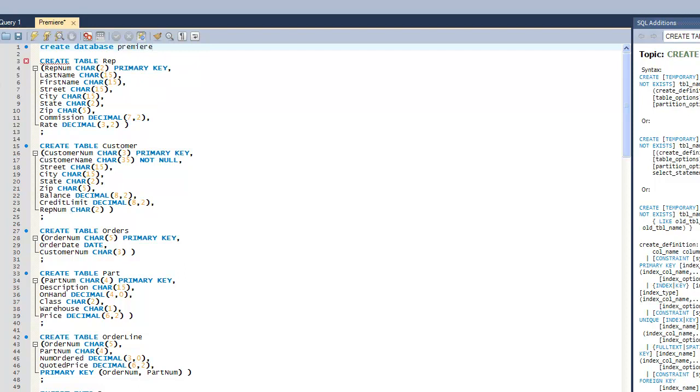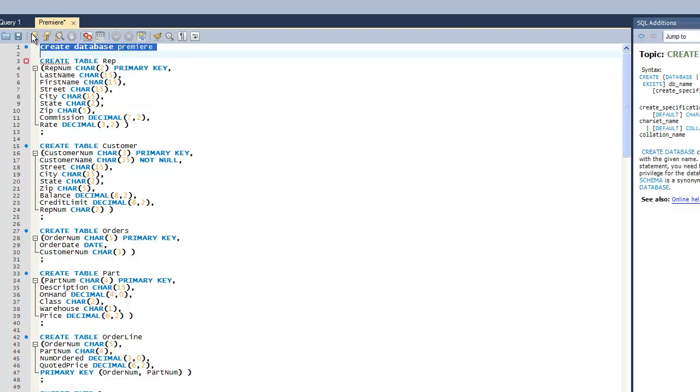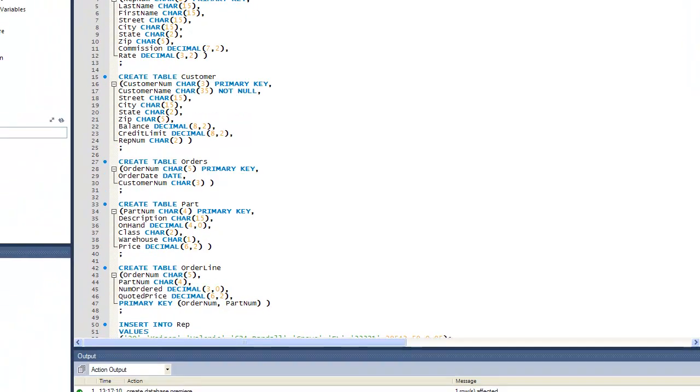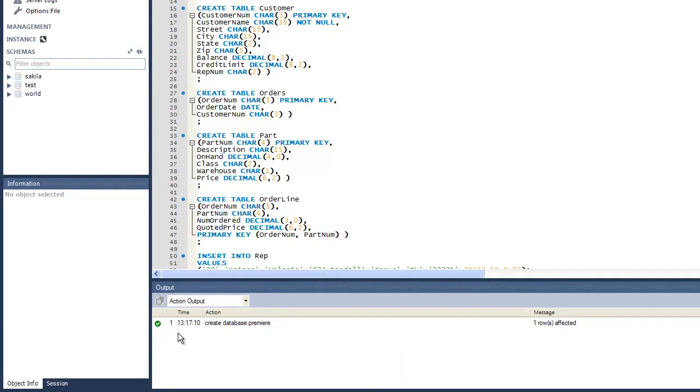I'm going to go ahead and select only that one command and execute with the lightning bolt. You should see down here in the output that it created database Premiere and one row is affected.